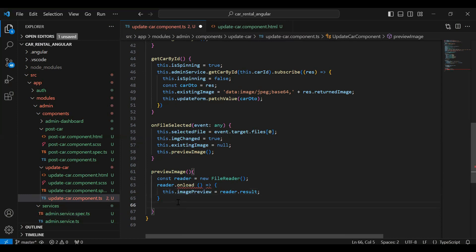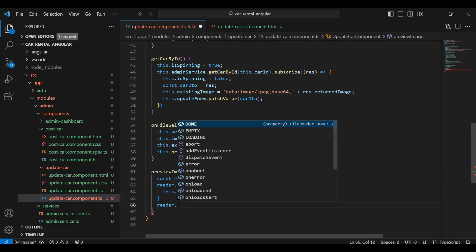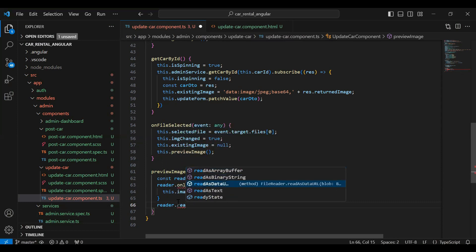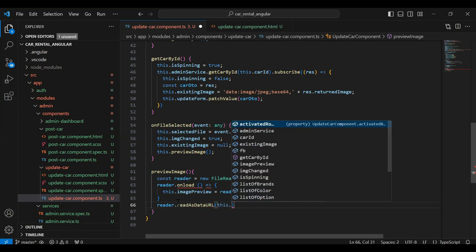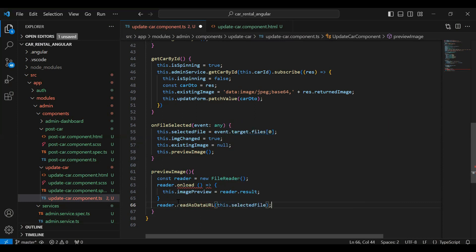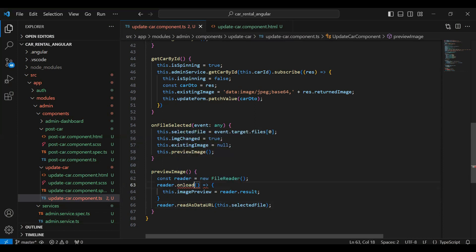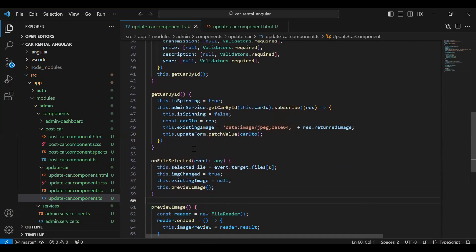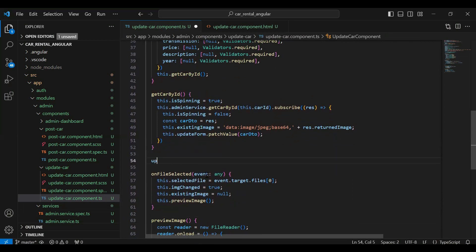After the arrow function we need to call `reader.readAsDataURL` and here we need to pass `this.selectedFile`. Let me add the assignment here. After that I'm going to create a method that calls the API from our admin service.